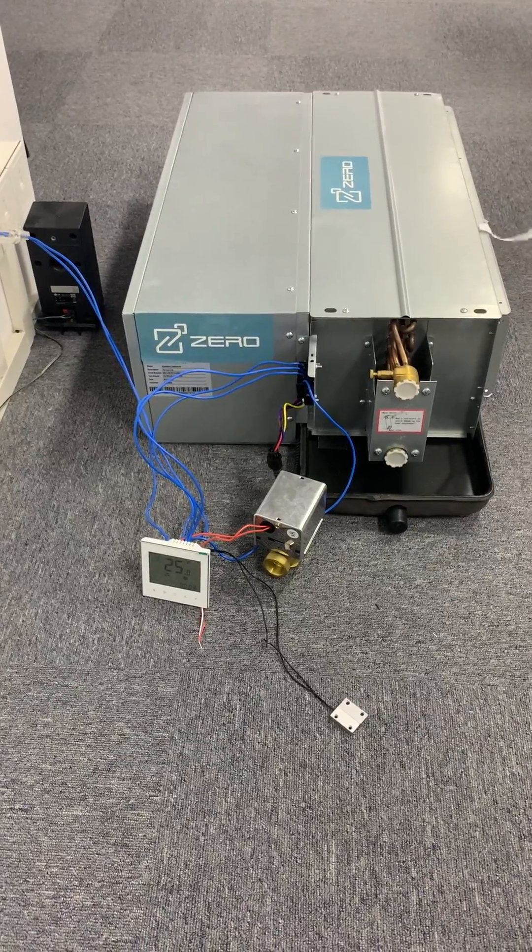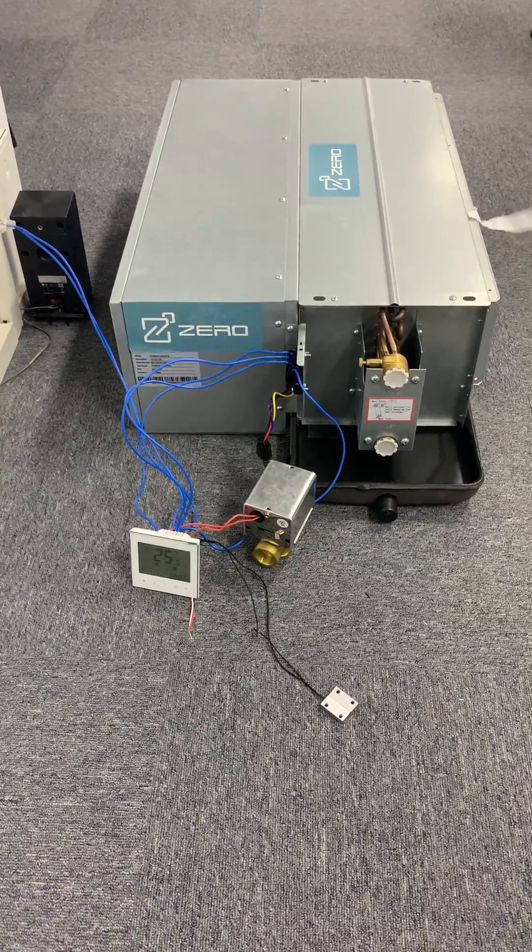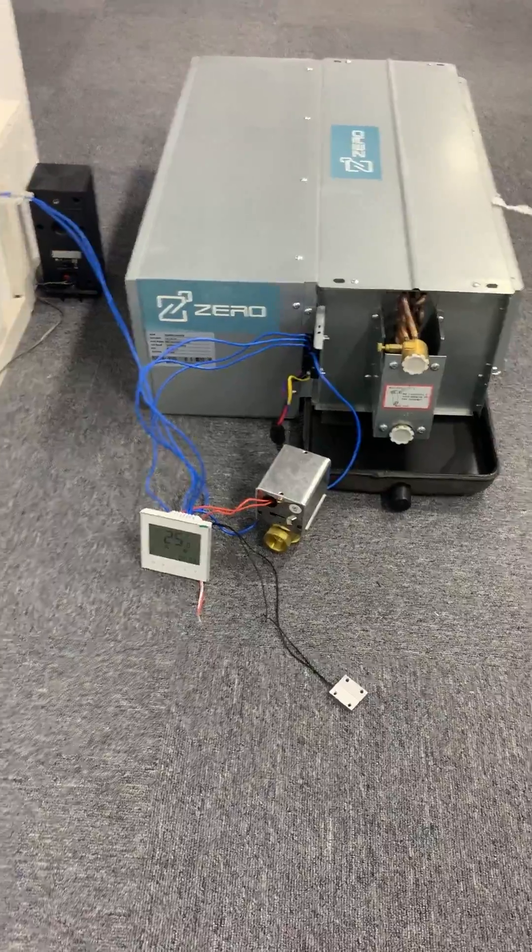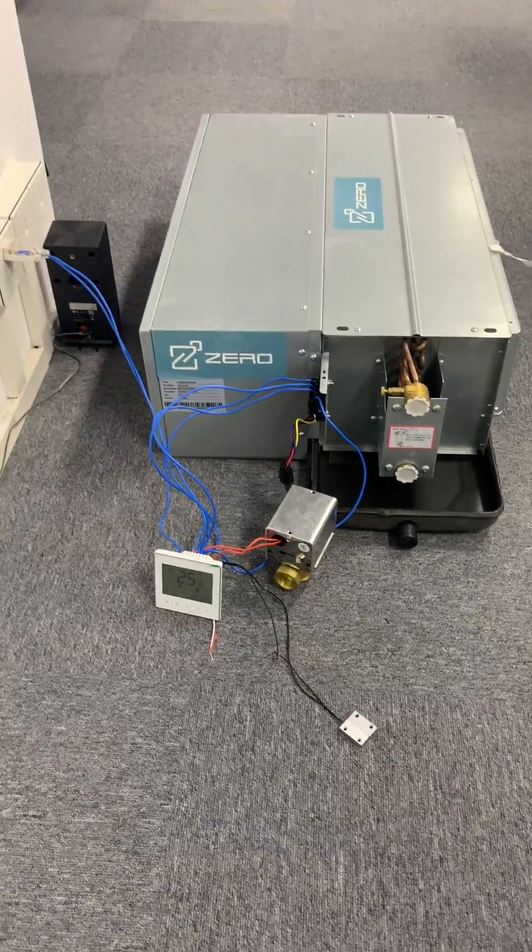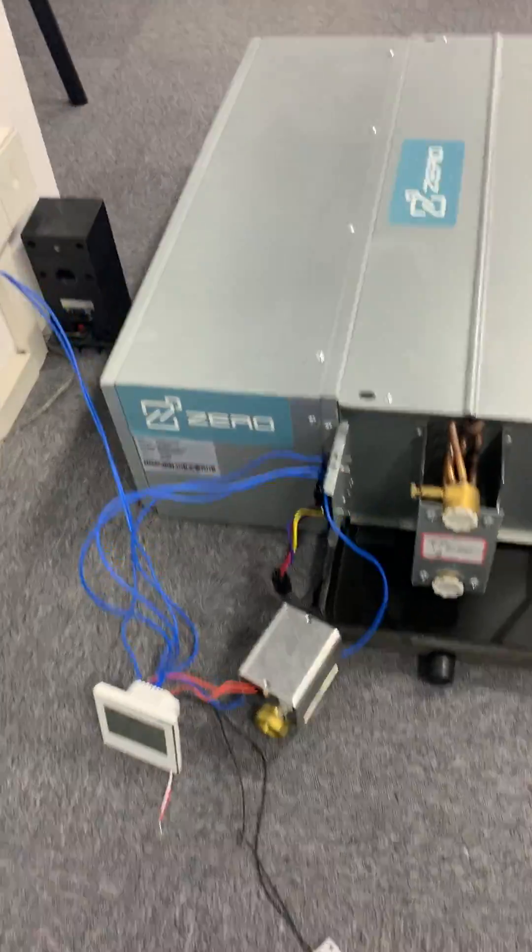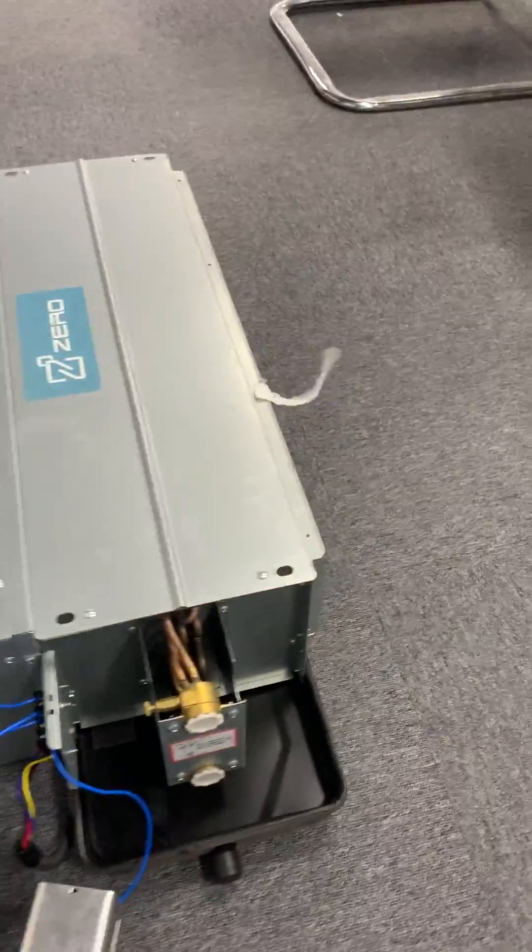This is a test of the window sensors, window switch with the fan coil unit. Now we can see the unit is running.